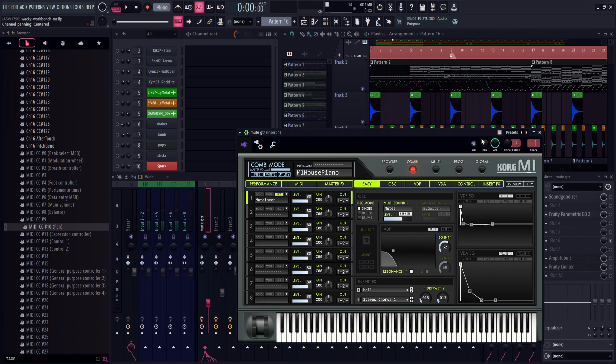But that's not just it, watch what happens when I turn some reverb on and pan it from the left in the channel rack, then on the left using MIDI CC 10.